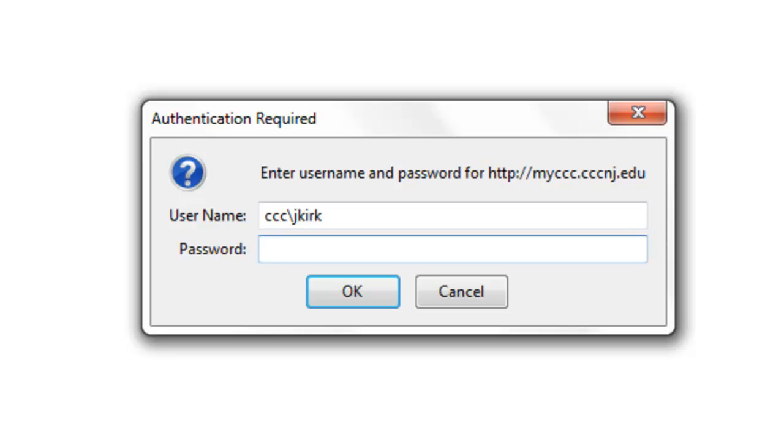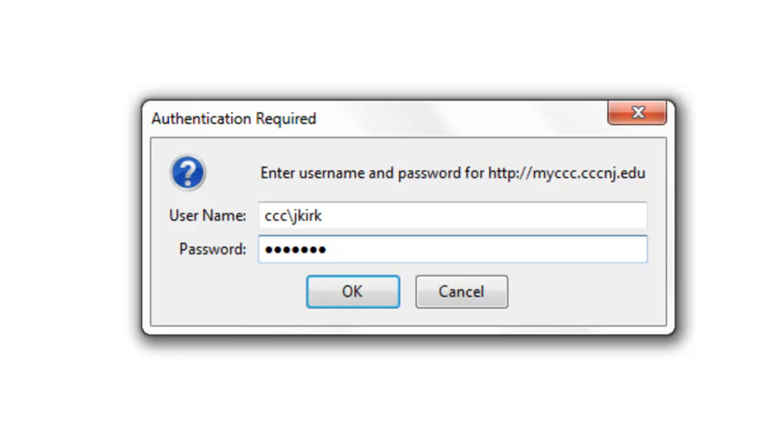Your password will be your iris password if you had an iris account. If you're not familiar with iris, then try your 8-digit date of birth for your password. If all else fails, call the Help Desk at 856-691-8600 extension 411.